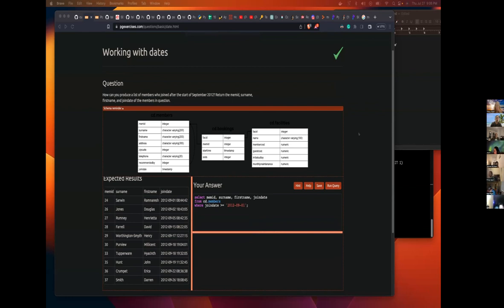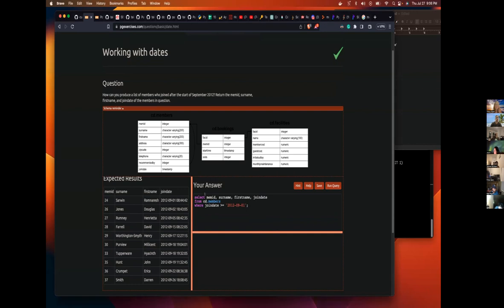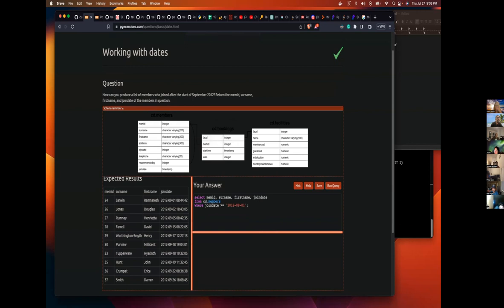So basically we need to get a list of members who joined after a certain time. So basically just select all the columns you wanted. And all these columns are in the members table. So then select those columns from members and then put the date in a string.